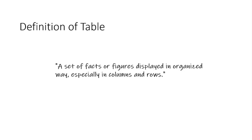The purpose of this short video is to fully define the word table when we are talking about computer systems. So let's get started. A simple definition of table is a set of facts or figures displayed in an organized way, especially in columns and rows.